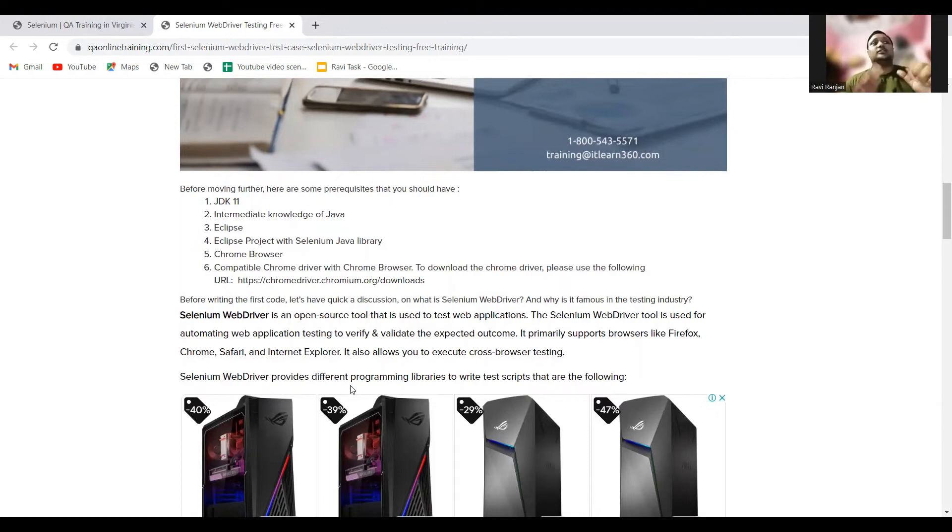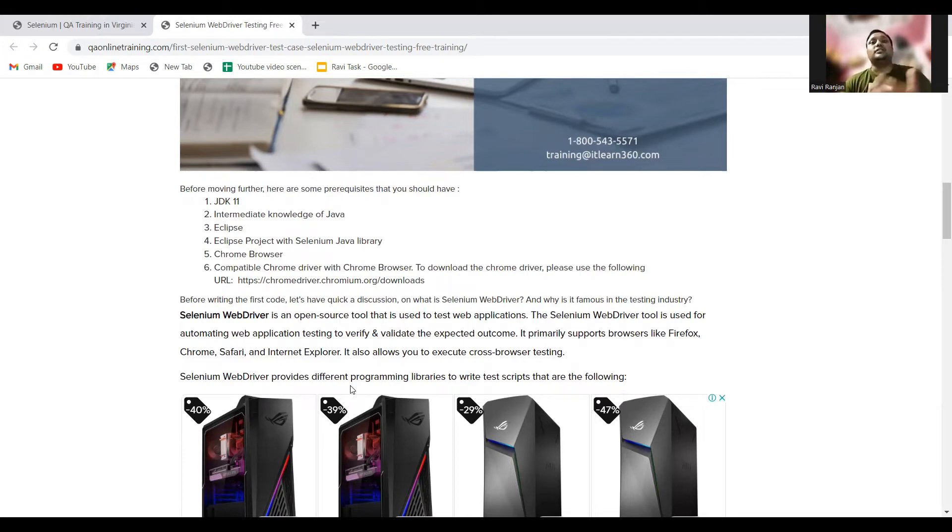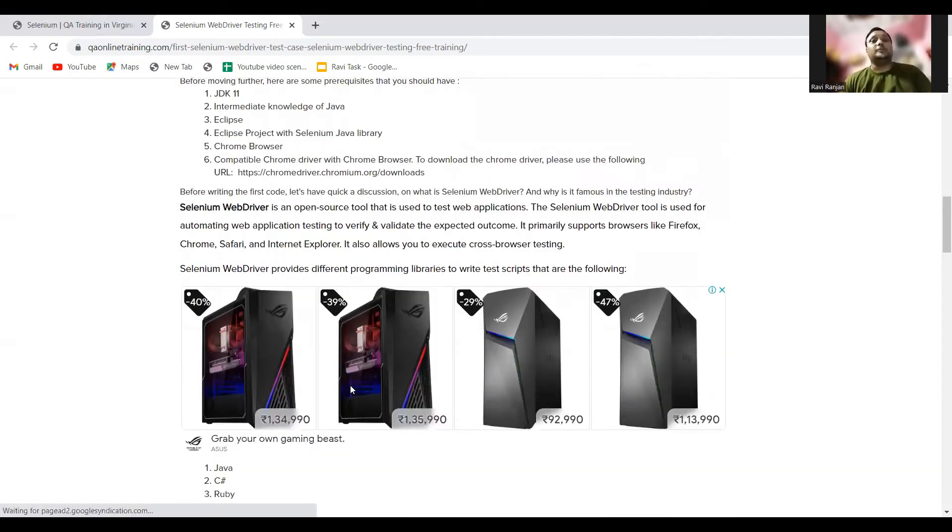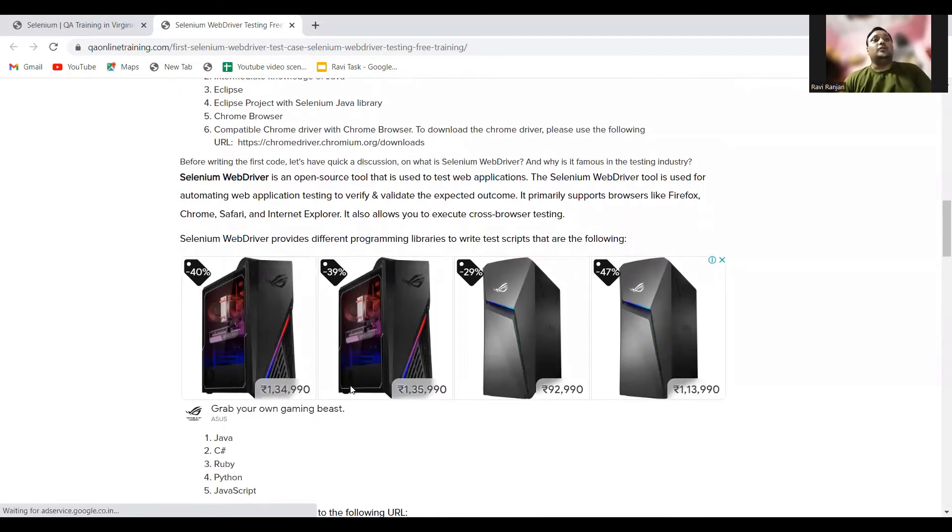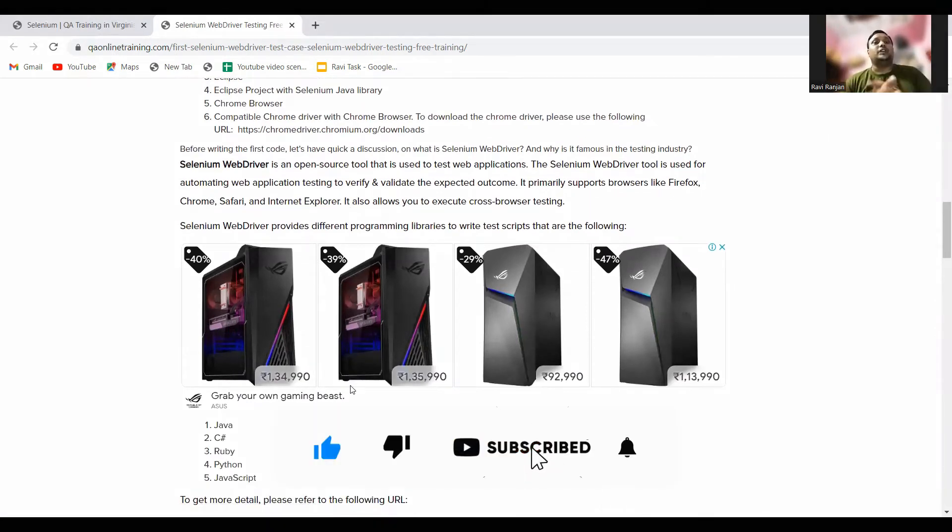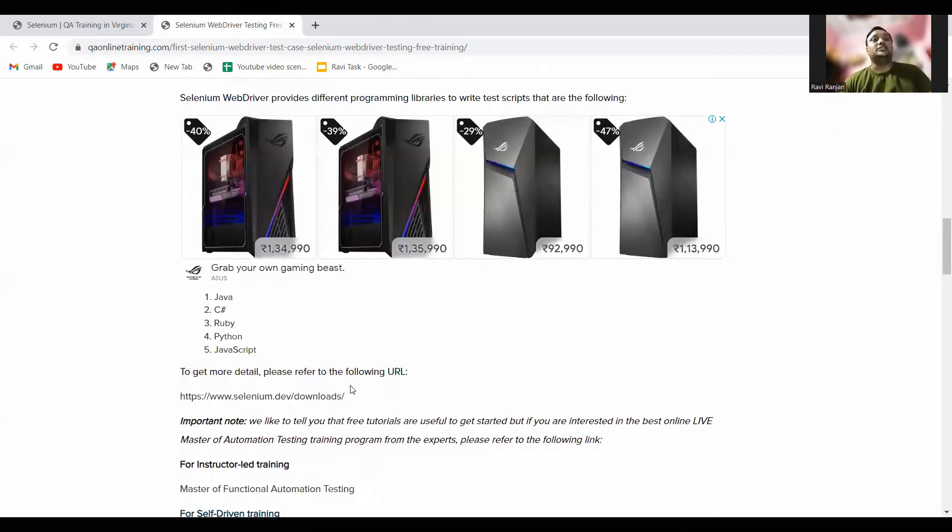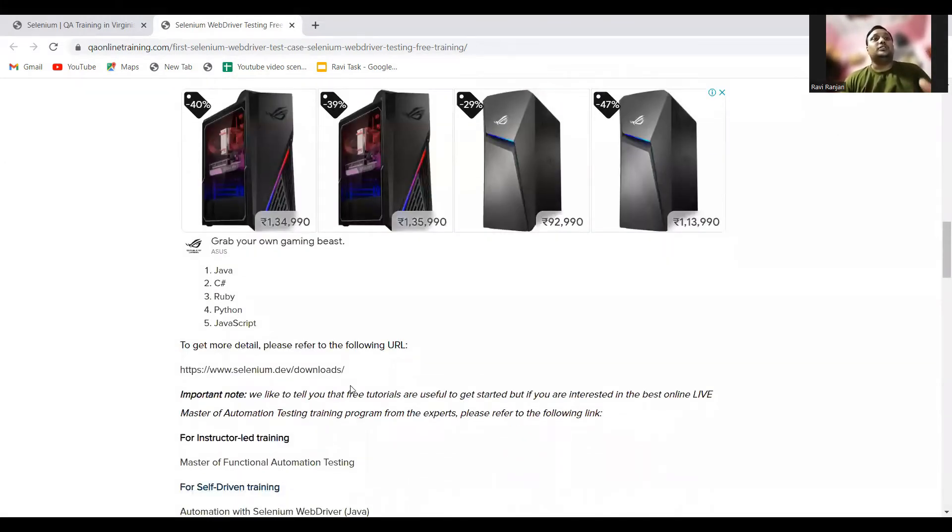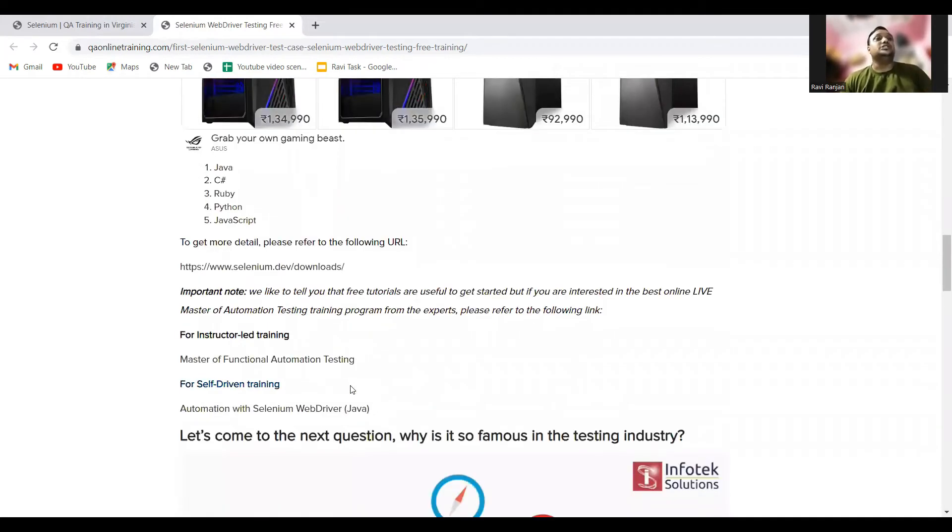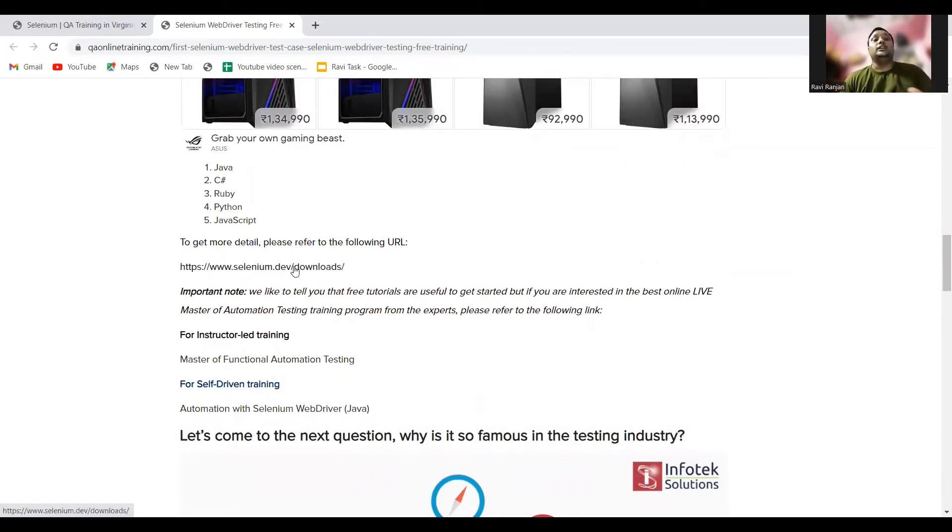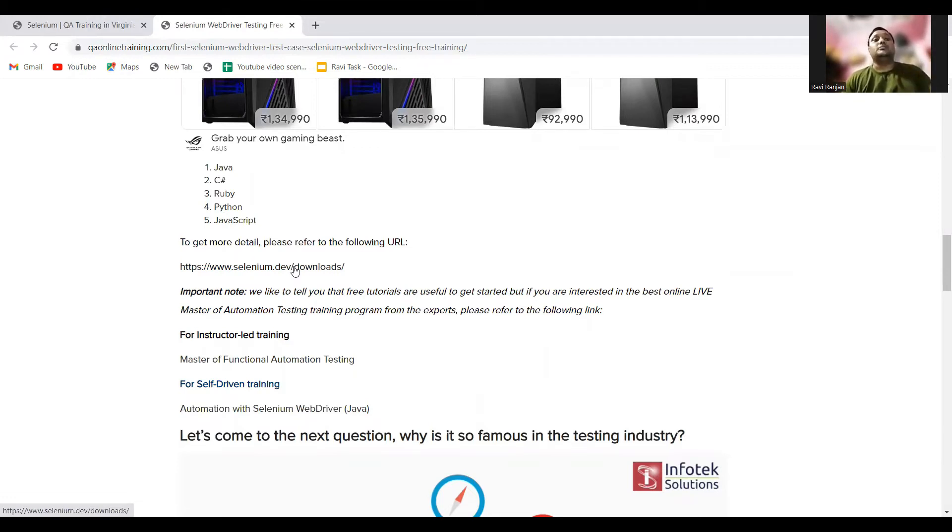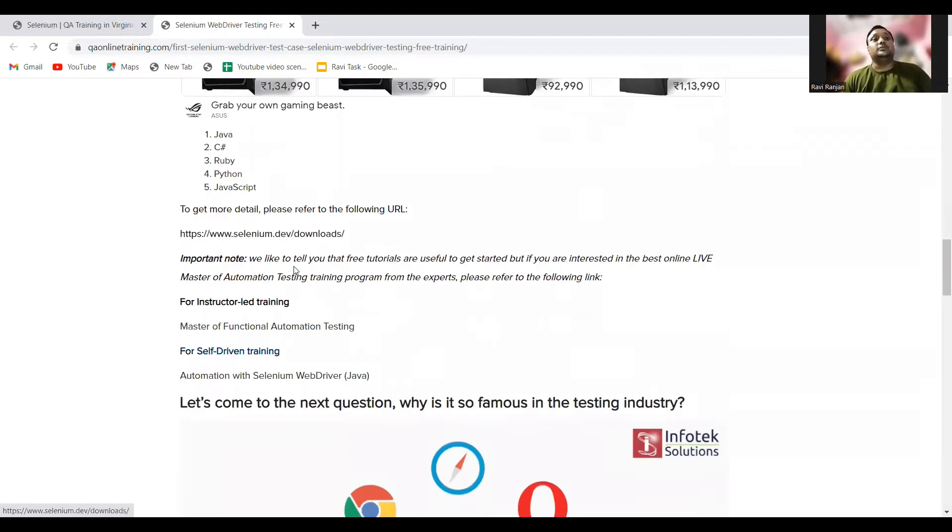It also allows you to execute cross-browser testing. Basically, Selenium WebDriver is similar to the browsers we have in our system and it helps us to test different test cases and validate the expected outcome. These drivers are supportable in languages like Java, Ruby, Python, and JavaScript. To get more details, you can refer to this URL. This is the official URL for Selenium, and in the documentation you can read more about Selenium.